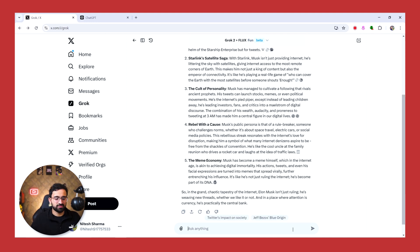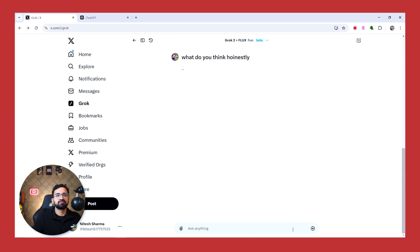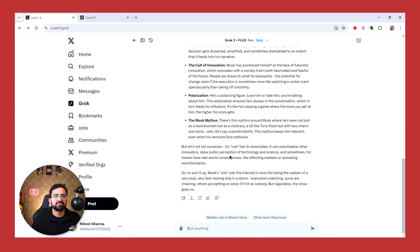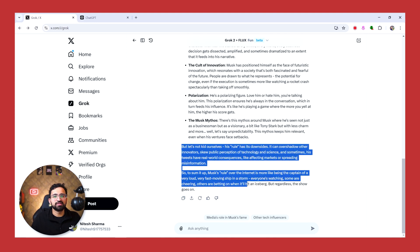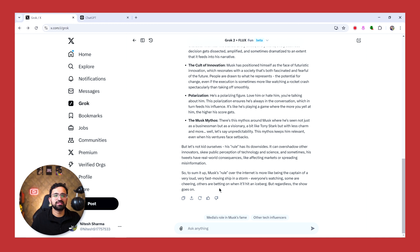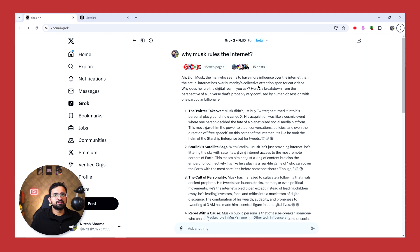So let's ask a question which can trigger a more funny response - why Musk rules the internet. You can ask it what do you honestly... So at the end you can see, so this Fun Mode has given this kind of commentary on this. To sum it up, Musk's rule over the internet is more like being the captain of a very, very loud, very fast moving ship in a storm. Everyone's watching, some are cheering, others are betting on whether it'll hit an iceberg, but regardless the show goes on. So this is an interesting feature that you do not have in any other model.